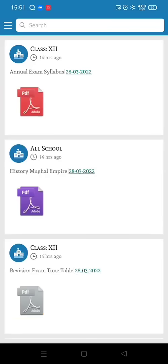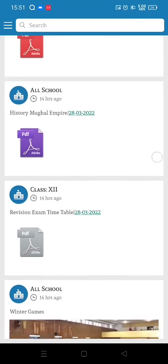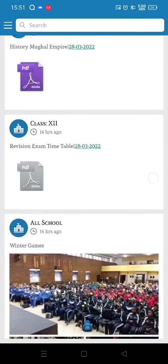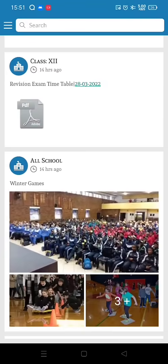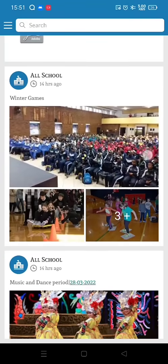The notice board is where the school will send circulars and messages. Check this option every day. Here you can find pictures, documents, videos, audio, and text files that are being sent.